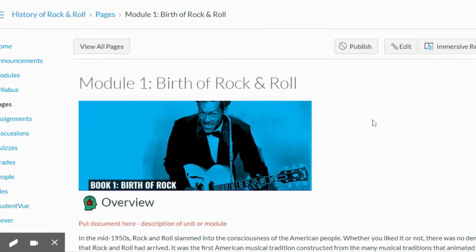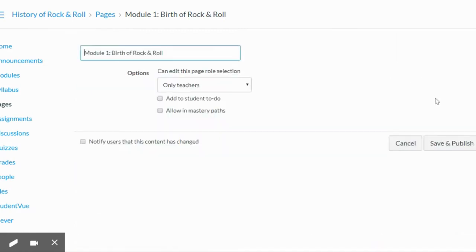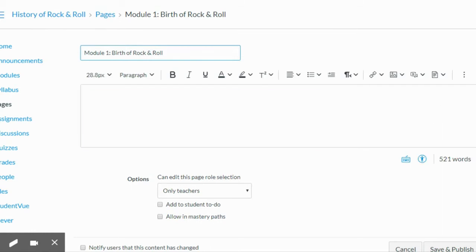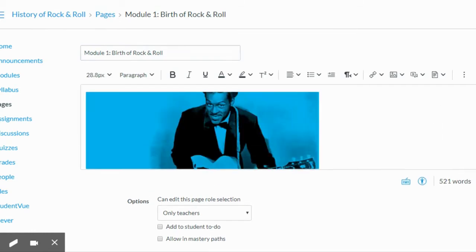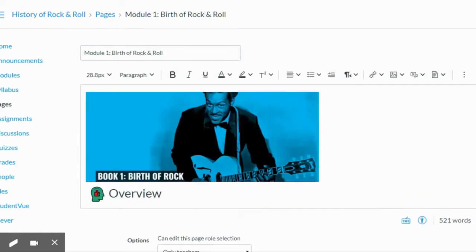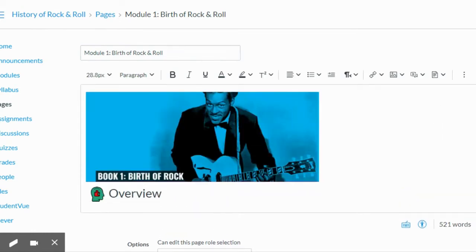So here's one of my sample modules. I'm going to click edit and drag down my screen so I can see what's inside my content editor a little bit better.